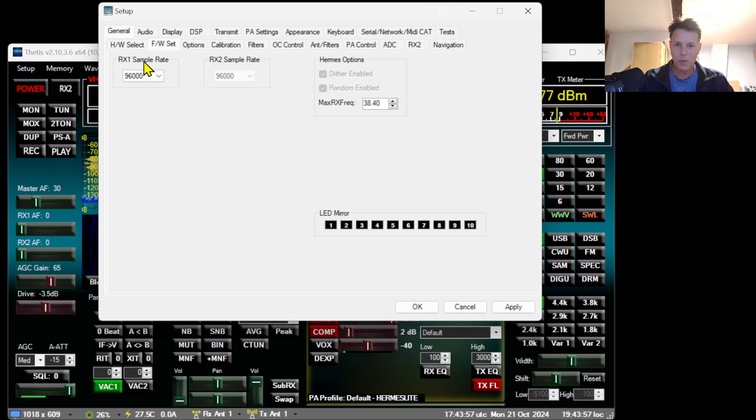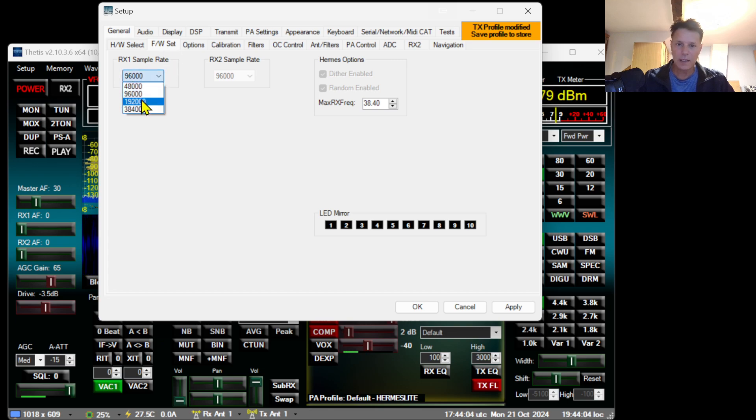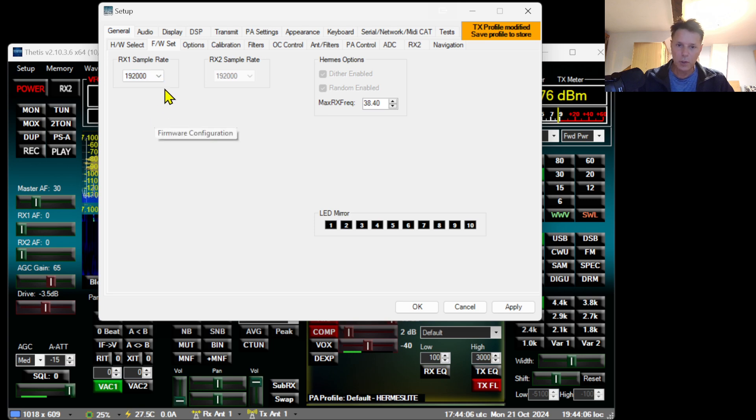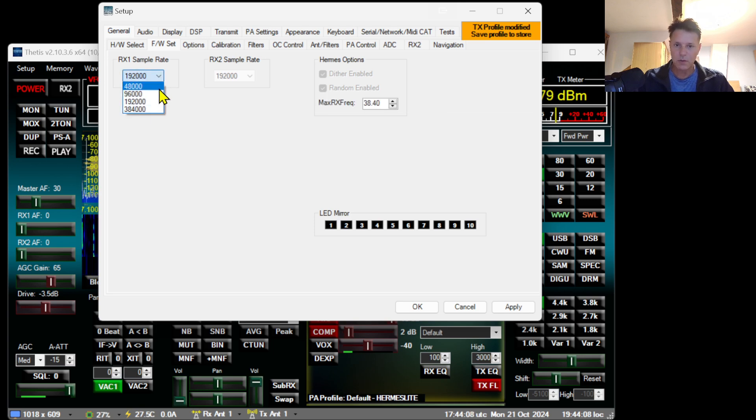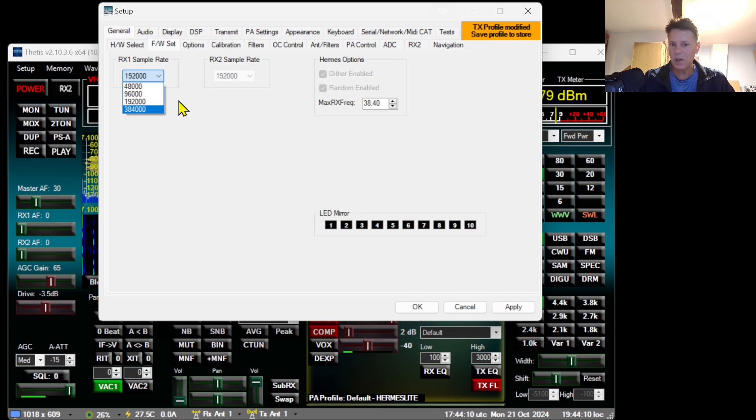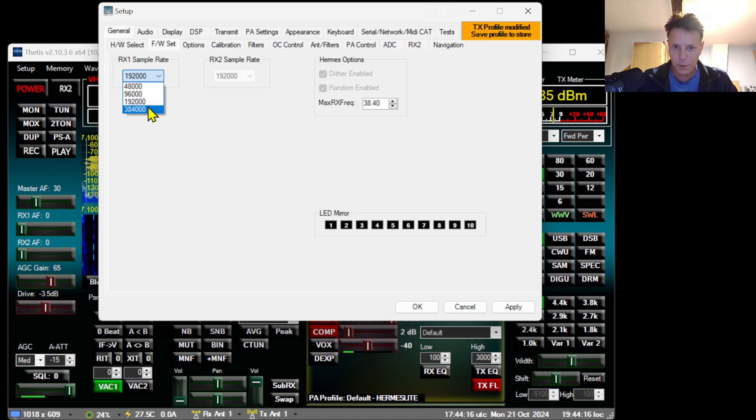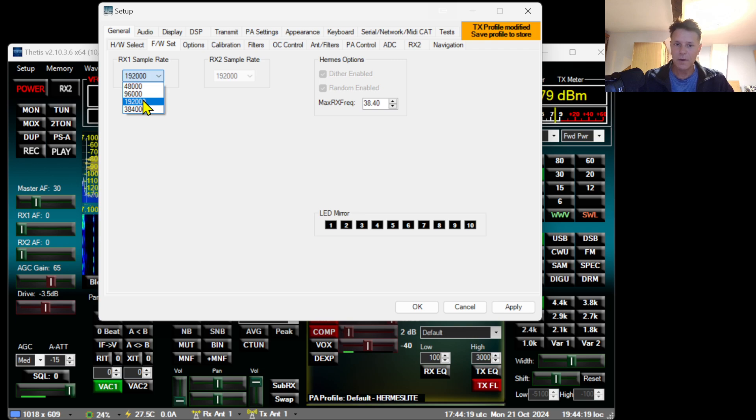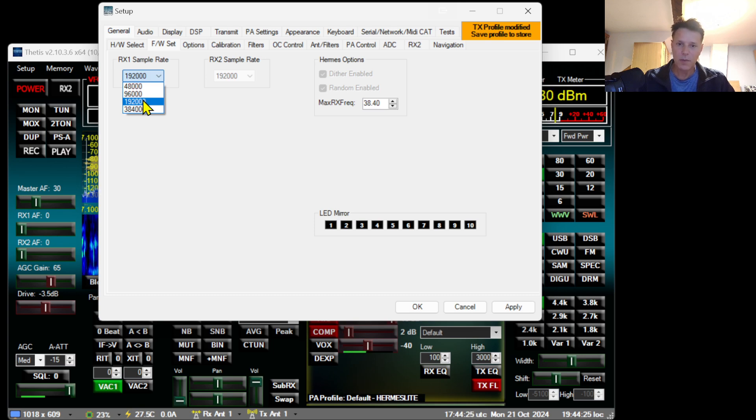Go back to General, the frequency bandwidth set, and put it at 192,000. Do not go beyond 192,000 because the processor in the Hermes Lite is not capable of handling 384,000 bandwidth. It will create problems when you transmit, so be aware of that.